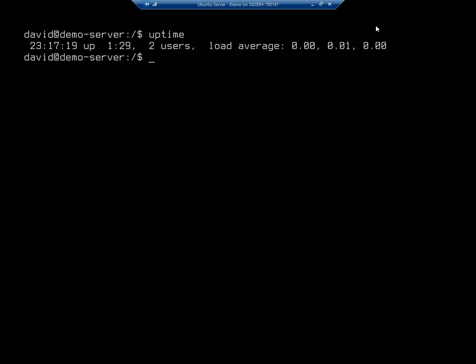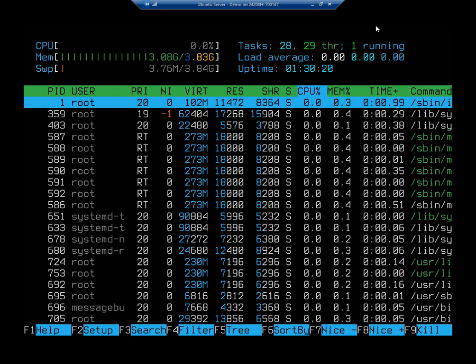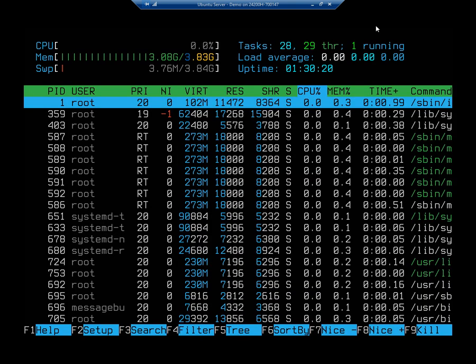So this is kind of useful, but this, like the free, is showing me a snapshot. Now, there is another tool that we can use. It's called HTOP. It's probably installed on your system already. If not, it's just sudo apt install HTOP.